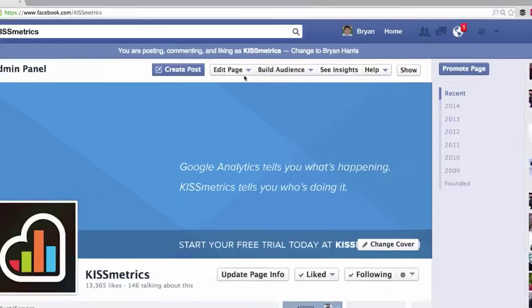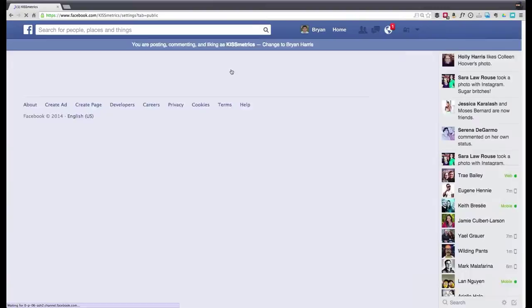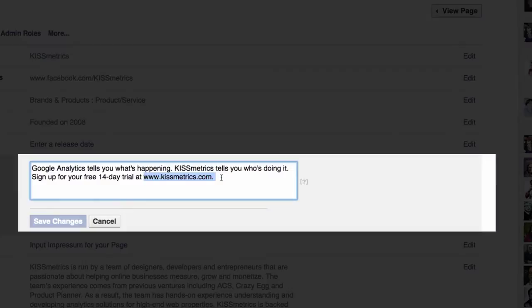Buffer does an excellent job of this with a perfect call to action. This takes just a second to do, so if you haven't already, do it now. Go to your Facebook page, click on the edit page drop-down in your admin panel, and then click on update page info. Find the short description section, click the edit link, and then enter your business's description with a URL.